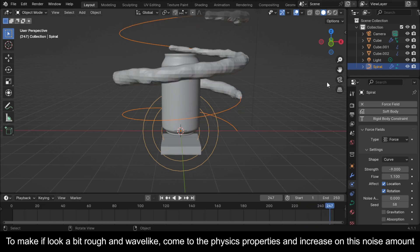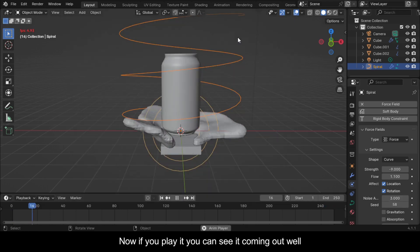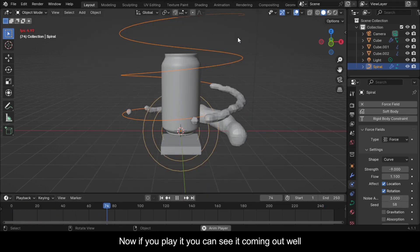To make it look a bit rough and wave-like, come to the Physics Properties and increase the Noise Amount. Now if you play it you can see it coming out well.